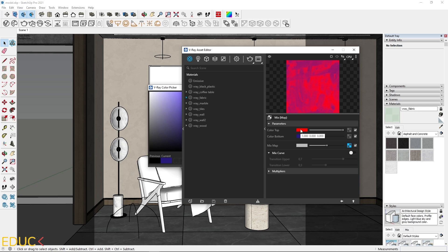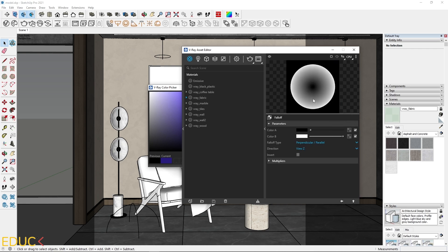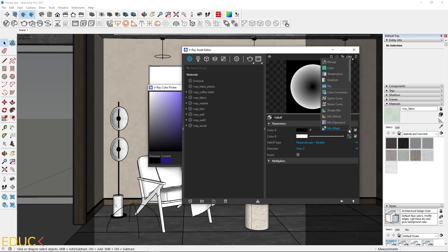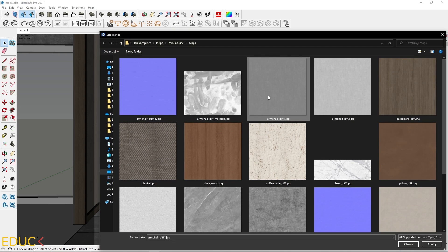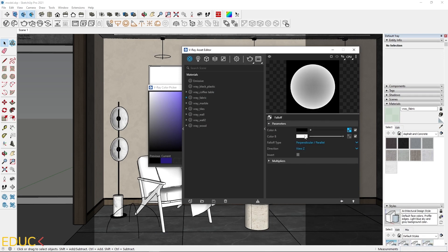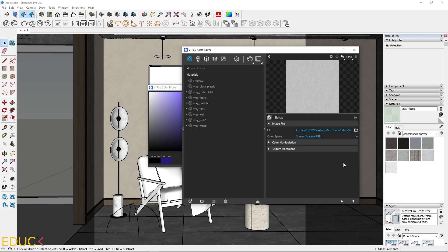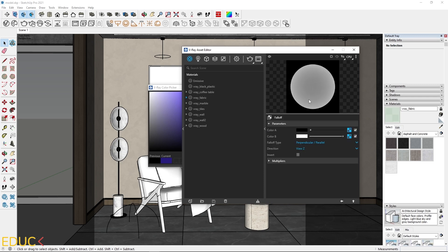In color top, I would like to upload a complex map. That's why I click on the texture slot and choose falloff. Using falloff, we can set the gradient between two colors or two textures. In color A, I will upload the darker texture, and in color B, the brighter texture. Thanks to this, I will have a gradient between darker and brighter color. I click on the texture slot, choose bitmap, and open the armchair diffuse map. Then in color B, I upload the brighter map and we can see that we have a gradient.